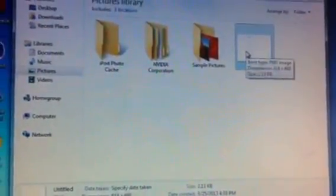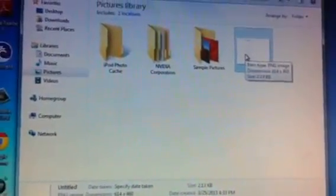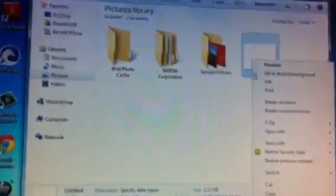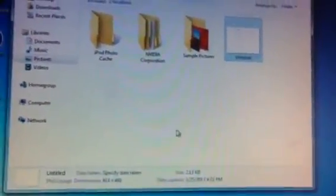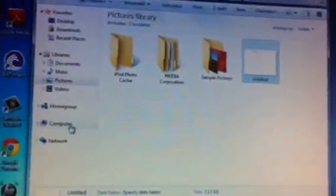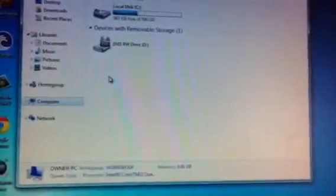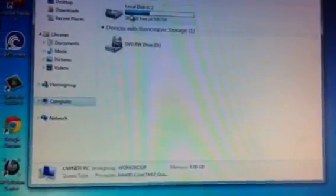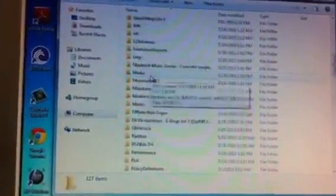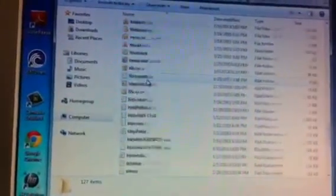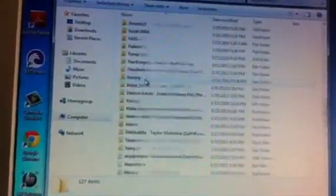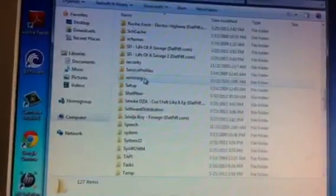You want to copy this and then you want to go to computer, then you want to go to local disk, you want to go to Windows, and you want to make a folder.